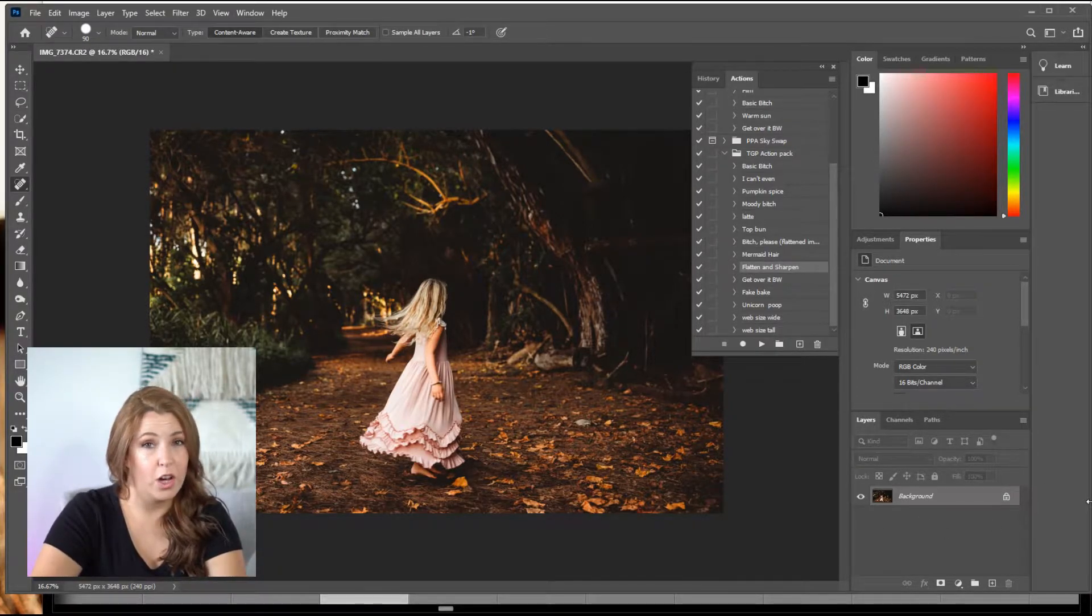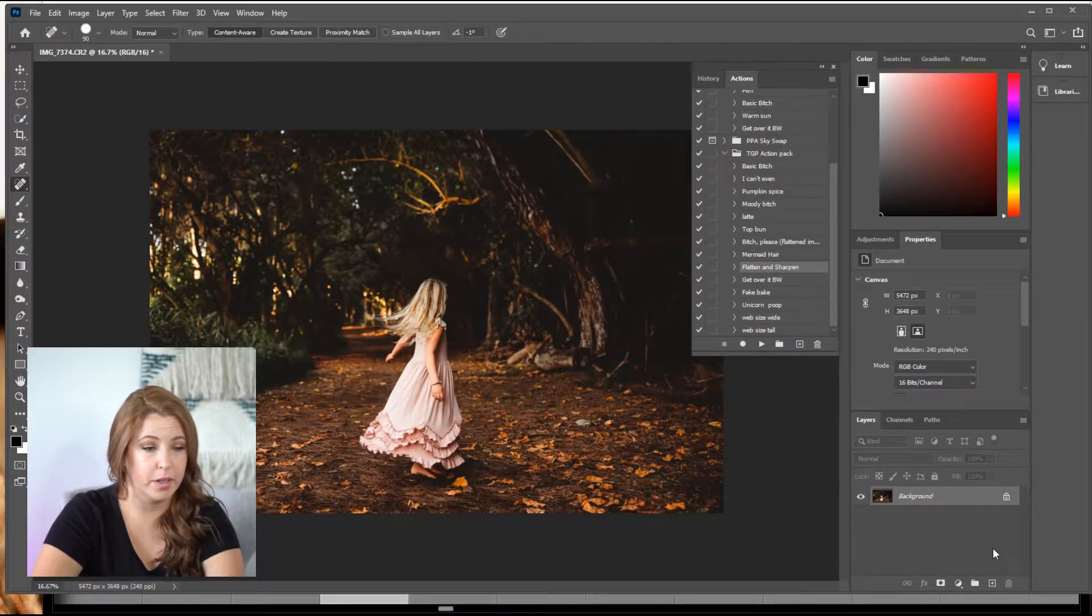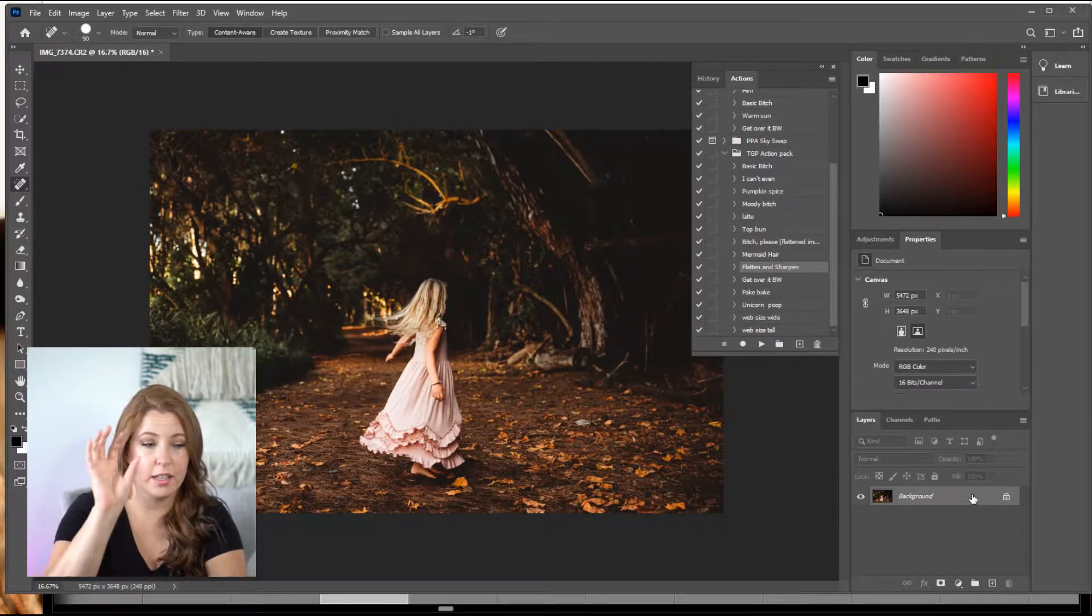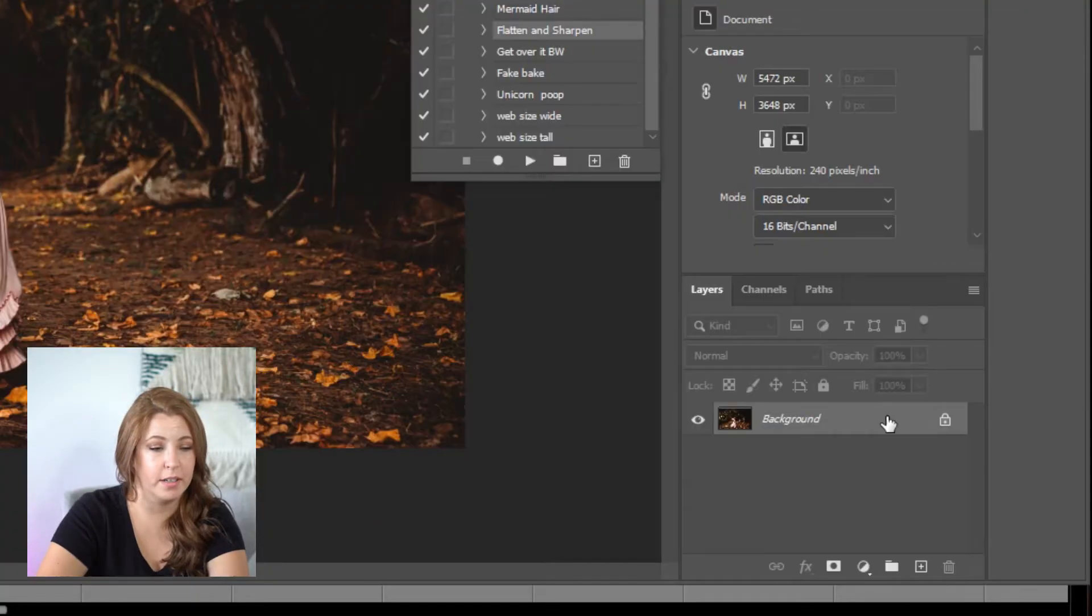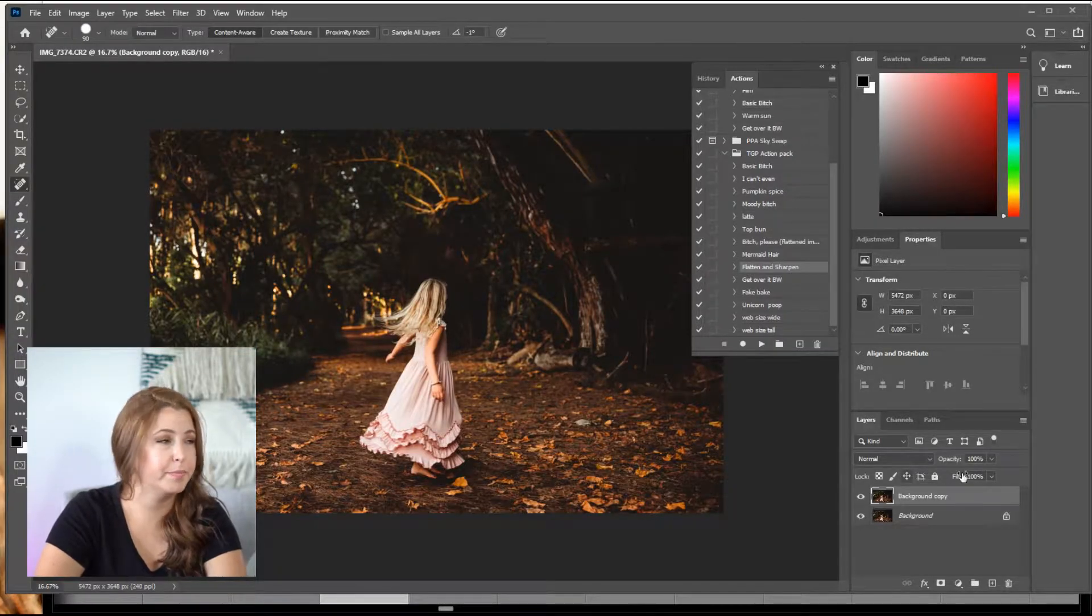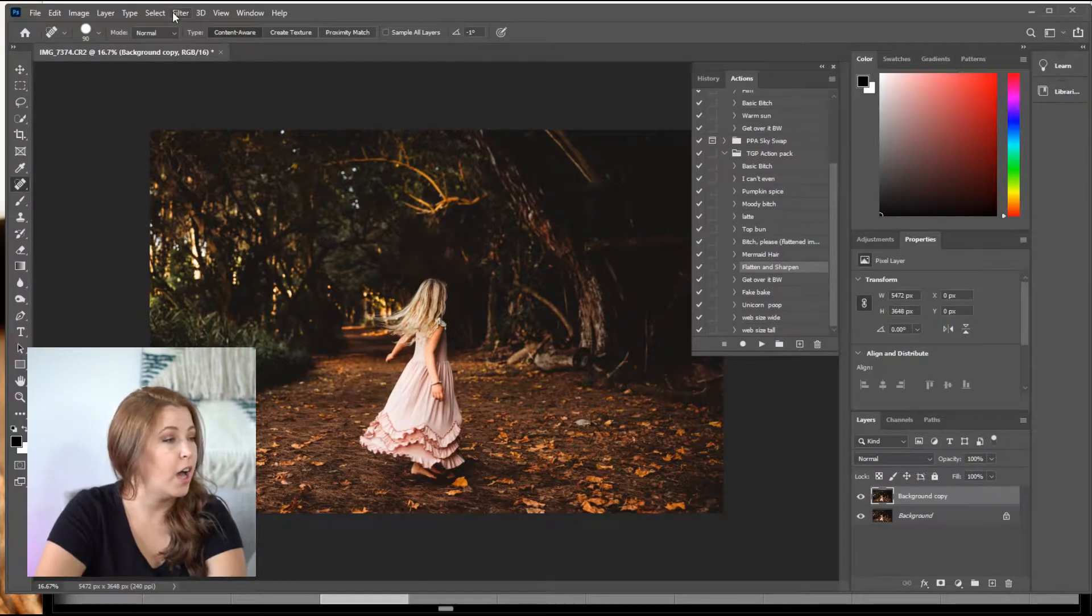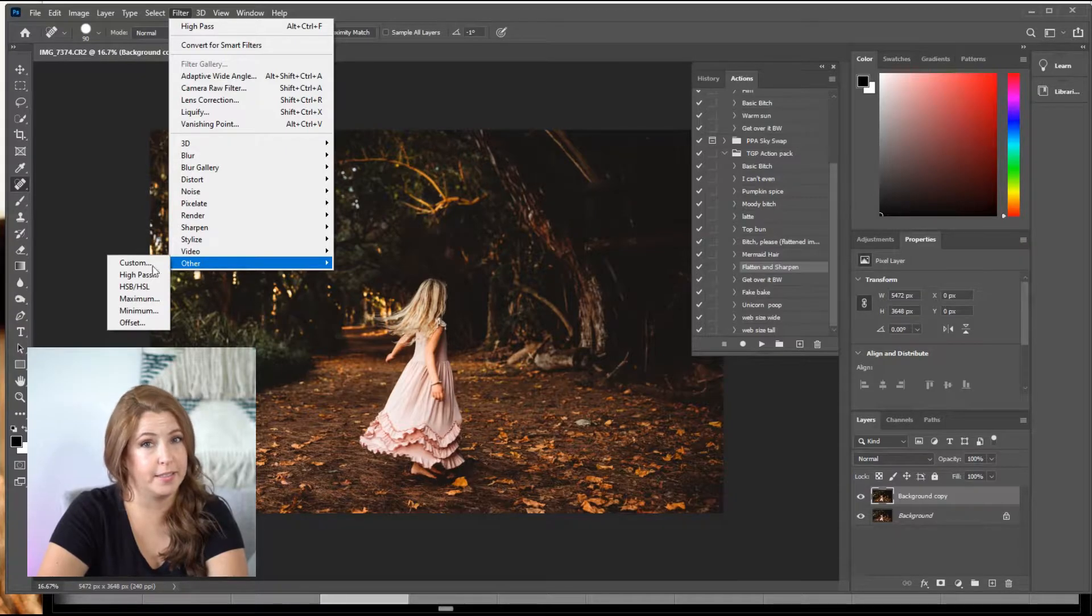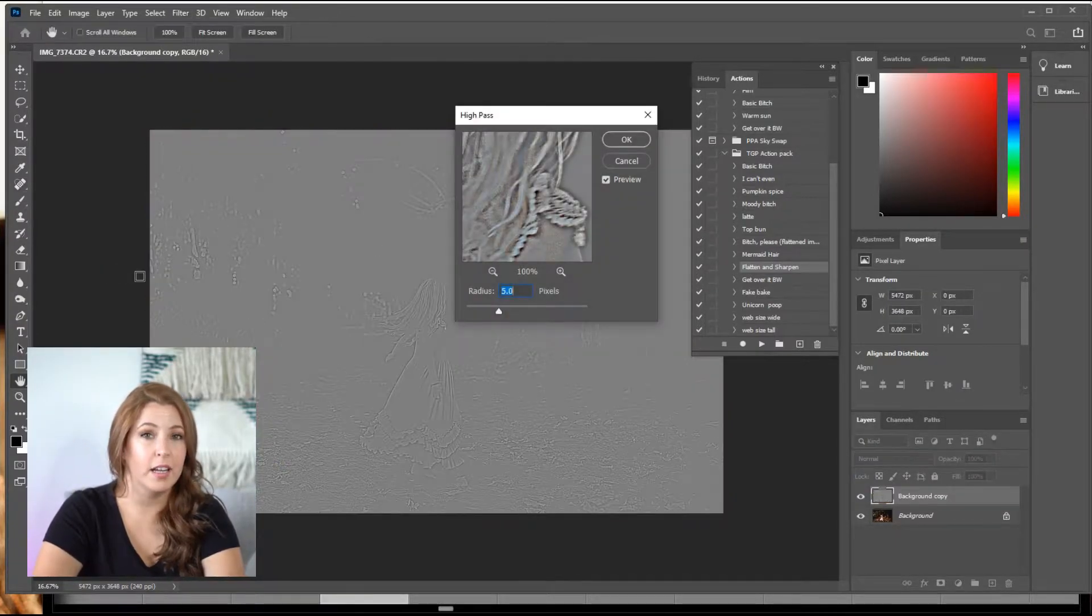So now what we're going to do is we're going to create a duplicate copy of this background layer. And you can do that by grabbing the layer and pulling it down and dropping it onto the plus sign. Just like that. And it becomes a background copy. So with that background copy, we are going to go up to filter, other, and we are going to do high pass. We're going to turn that into a high pass layer.